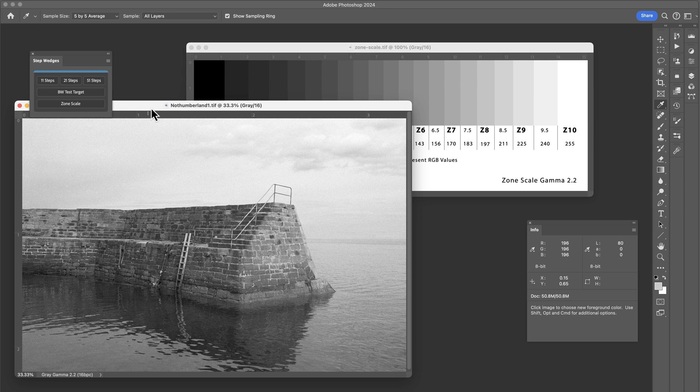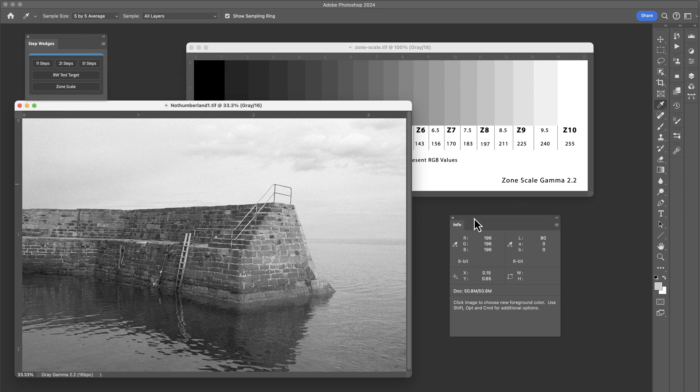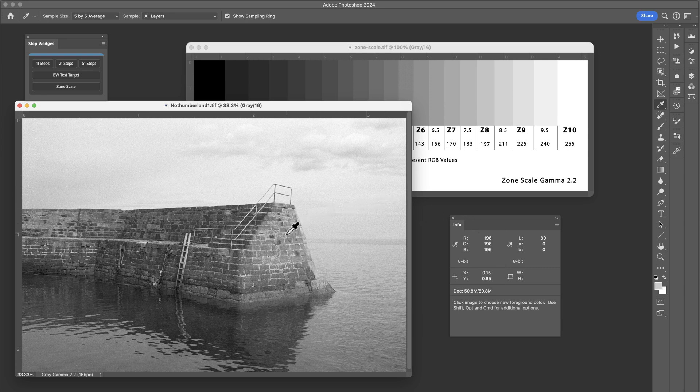So if I've got an image on screen that I'm working on, what I can quickly do is open up the info panel, which we can do by going to window and then choosing info or pressing the F8 keyboard shortcut. And we can move across the image.